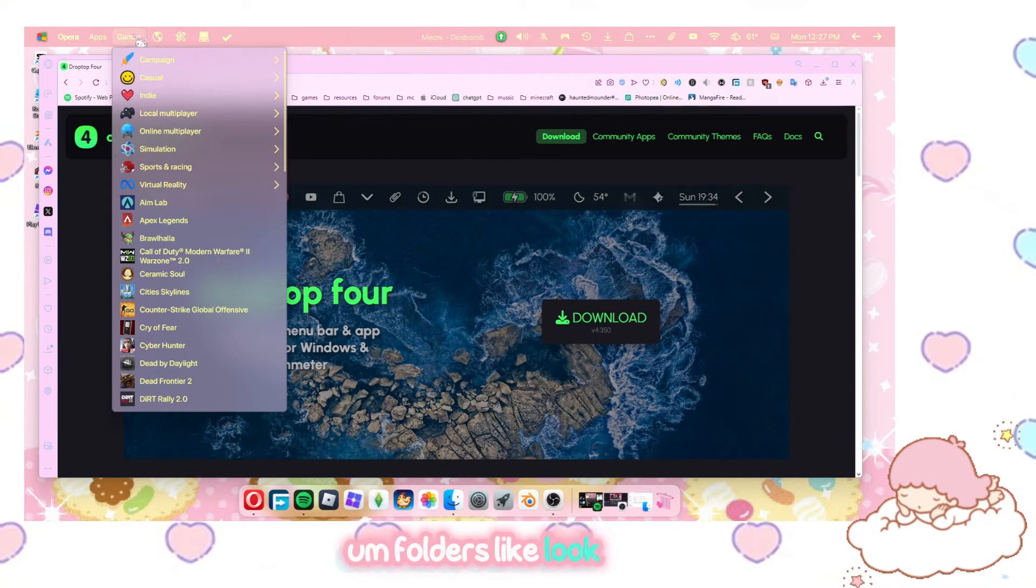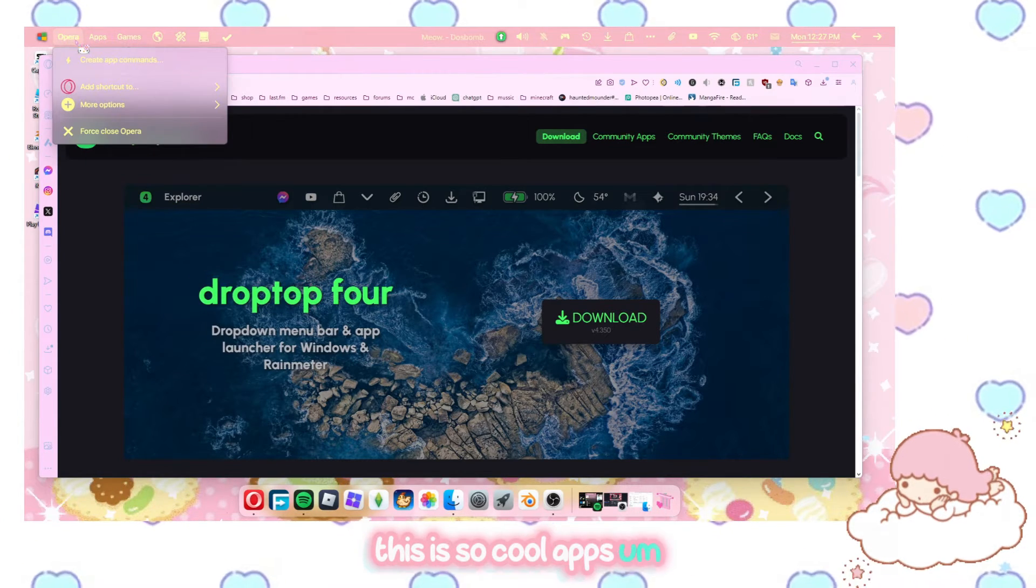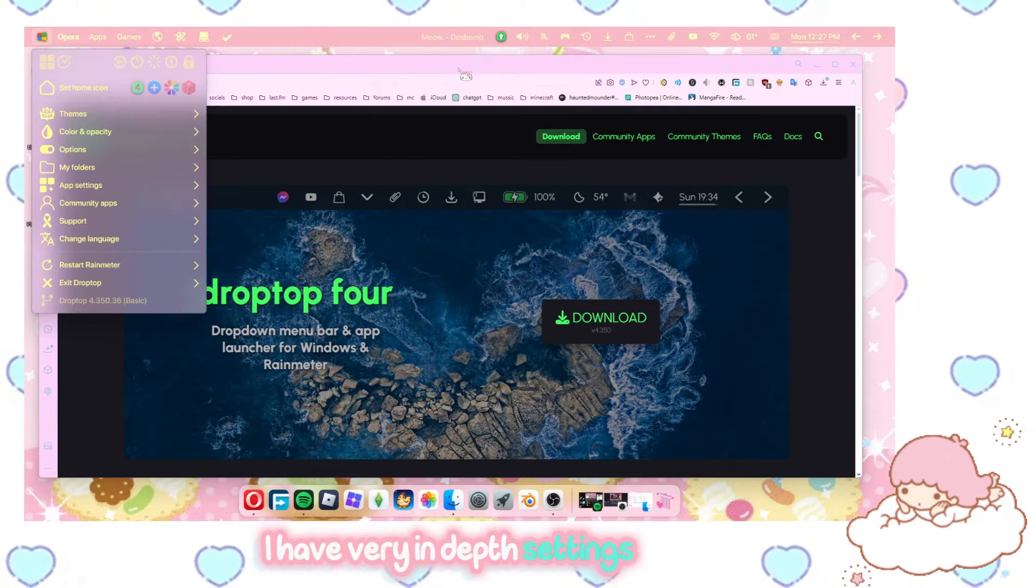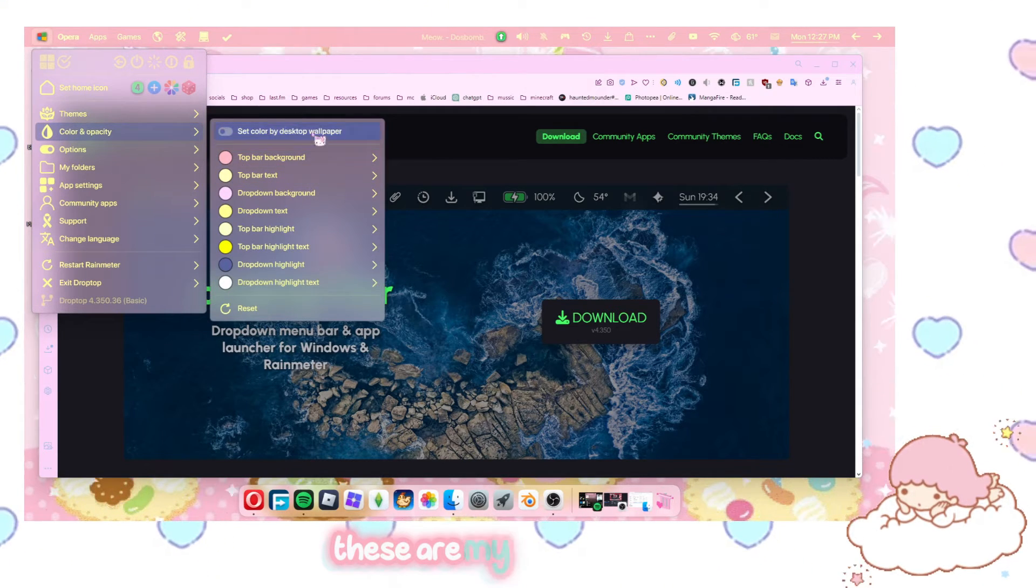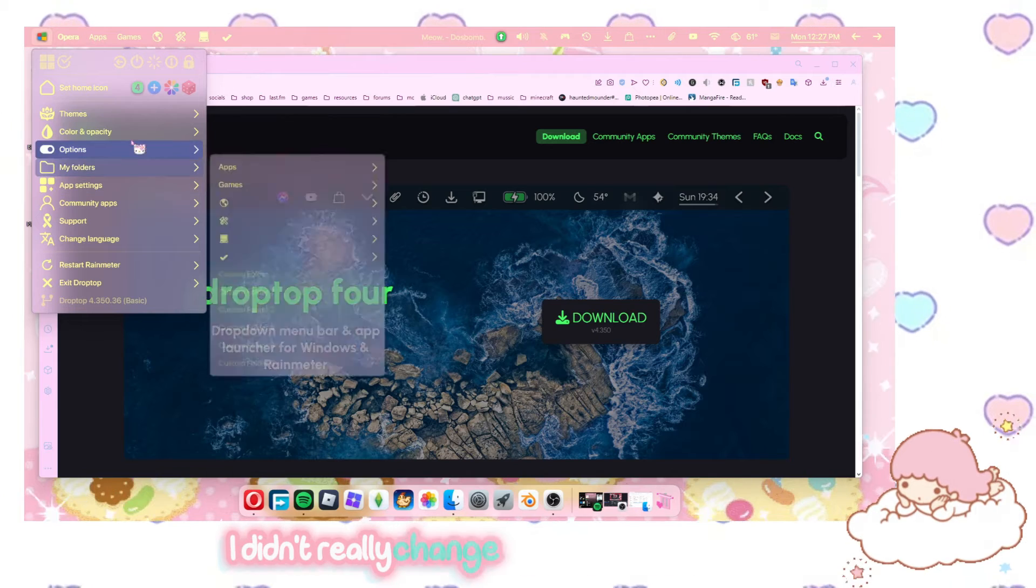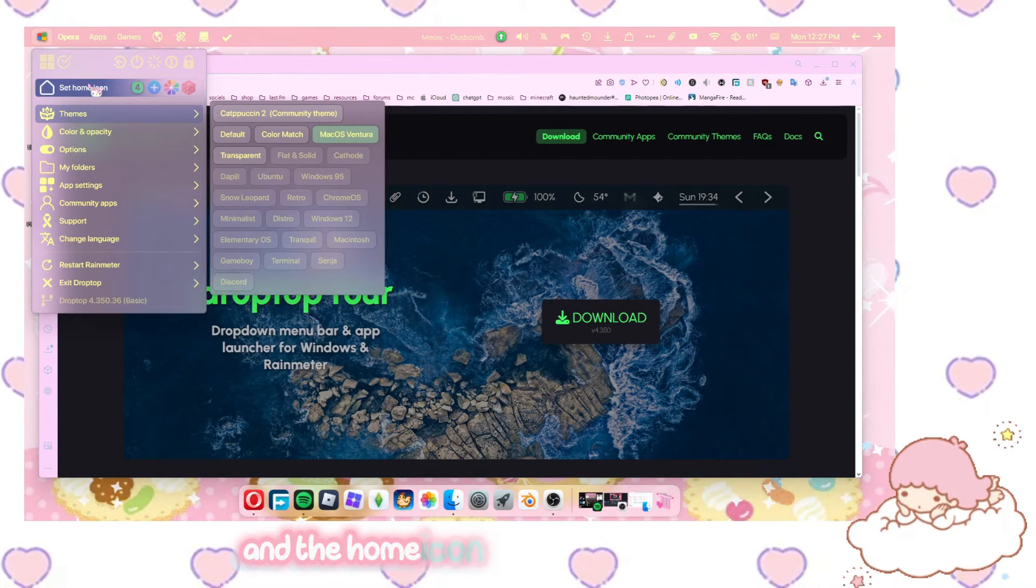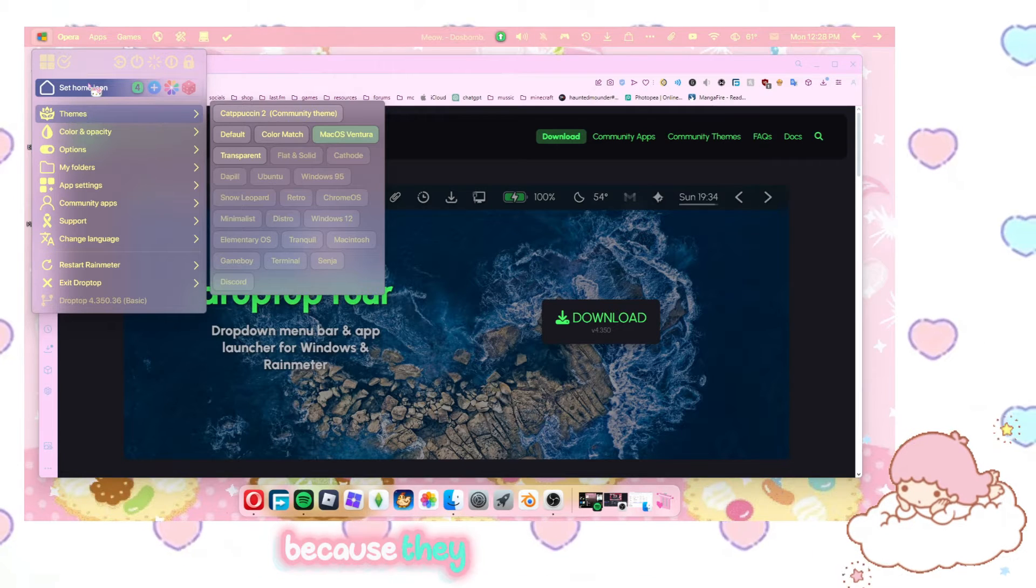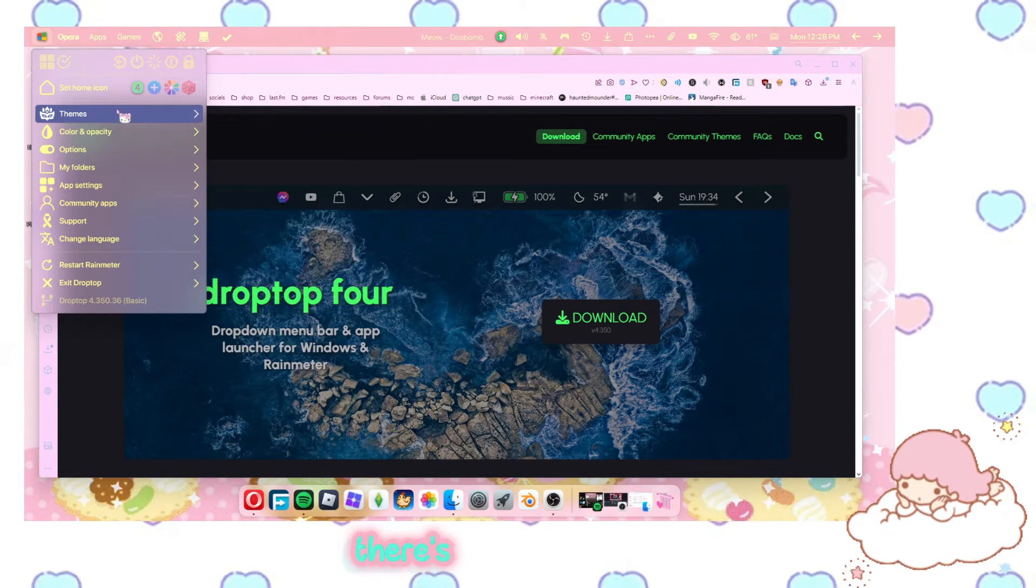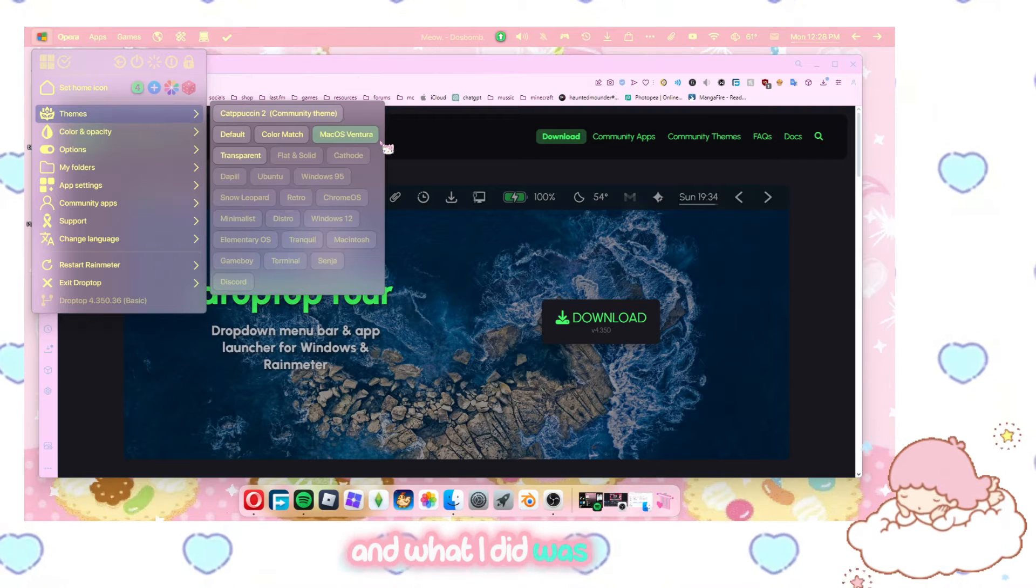They have tons of different features. Folders, like look at this. This is so cool apps. They have very in-depth settings right here so you can change your color. These are my custom colors. I didn't really change anything but the colors and the home icon. You can only set a few icons because they want you to pay for it. But there's different themes that you can just automatically do and what I did was macOS.